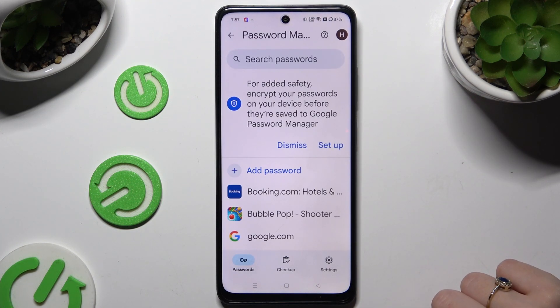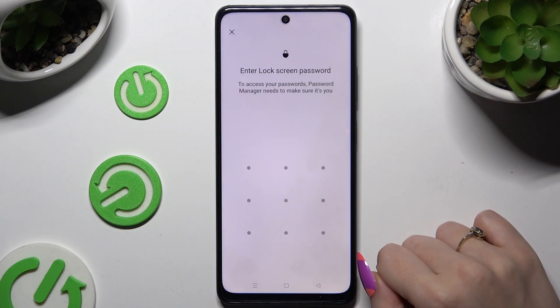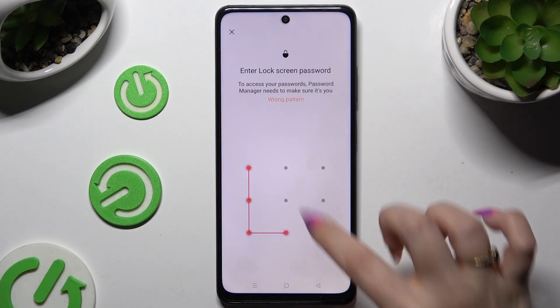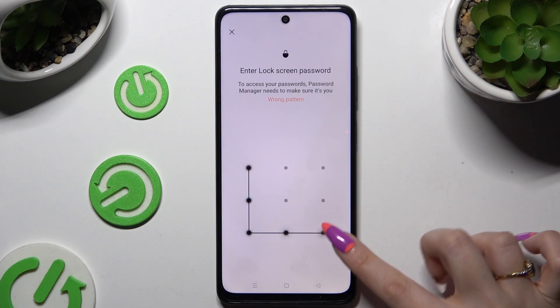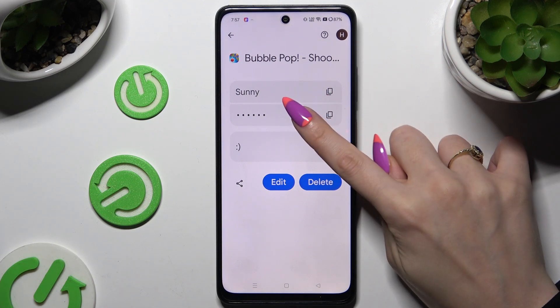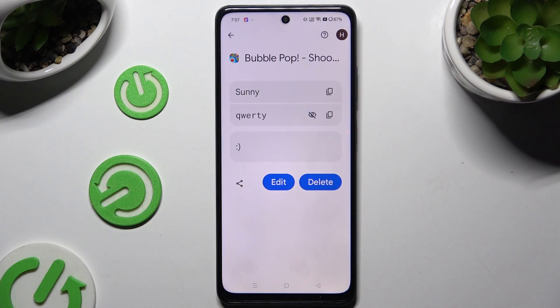Following that, select one of your passwords that you wish to check, enter your screen lock, and use the eye icon right next to your password to make it visible.